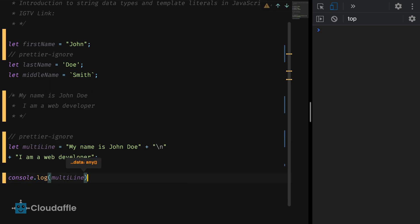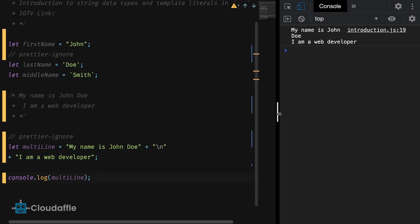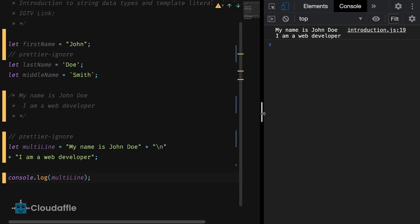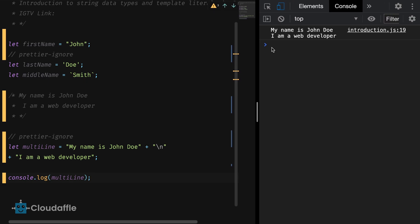I'll print this to the console quickly so that we can see how it looks like. Console.log.multiline. You see it gives our desired results.